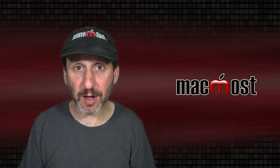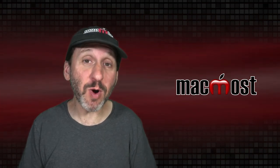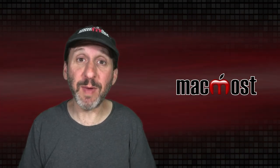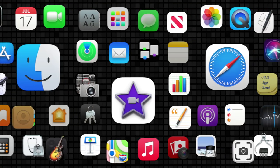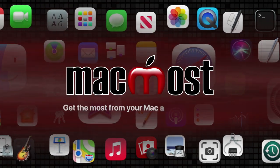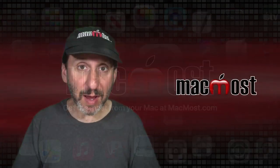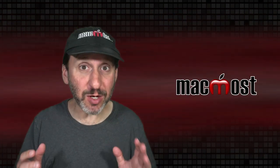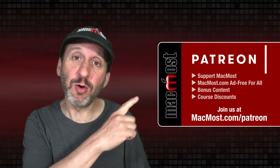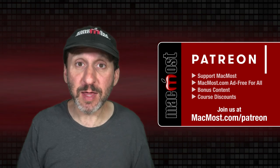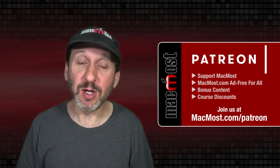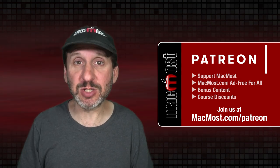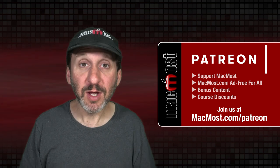Hi, this is Gary with MacMost.com. Today let me show you how to use Smart Albums in Mac Photos. MacMost is brought to you thanks to a great group of more than 1000 supporters. Go to MacMost.com/Patreon. There you can read more about the Patreon campaign. Join us and get exclusive content and course discounts.